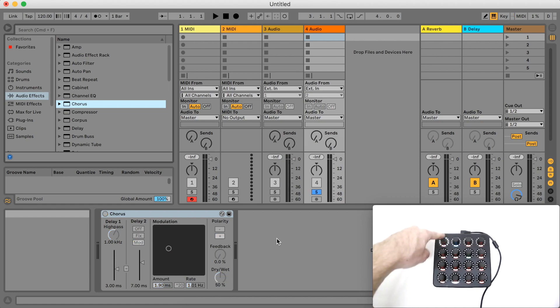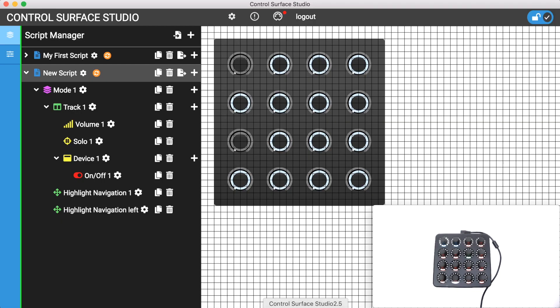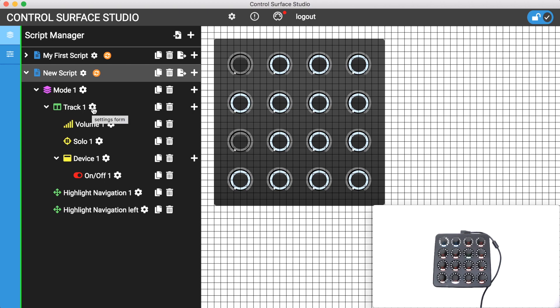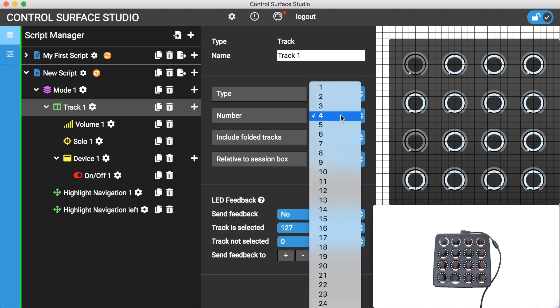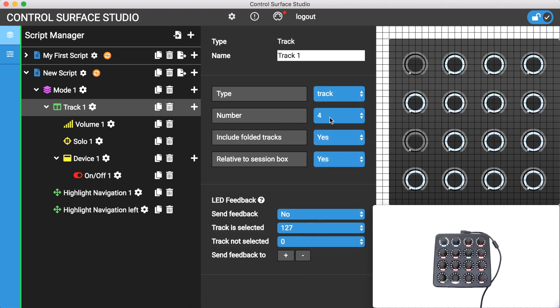And the reason why it's controlling the device on track 4 is because if we switch back to control surface manager and take a look at our script's configuration, the device's parent track is set to select track 4. If we want to change the track number we would just need to change this.